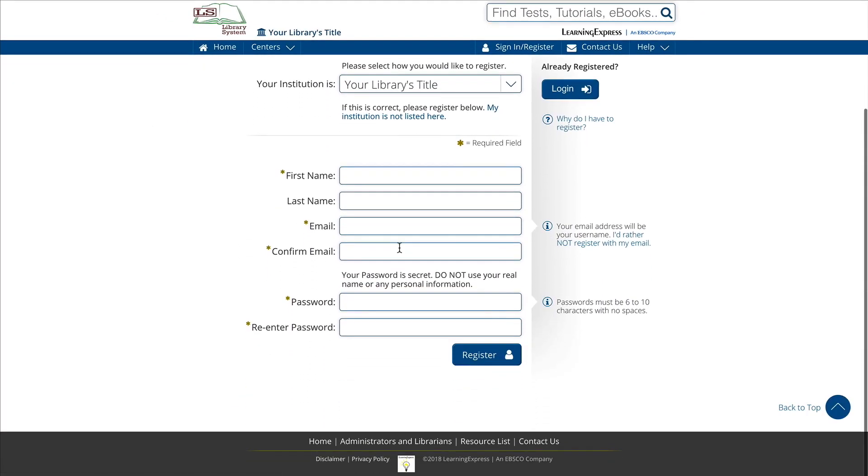Fill in the required fields. Your email address will be your username, so be sure to note it and your password for future use.